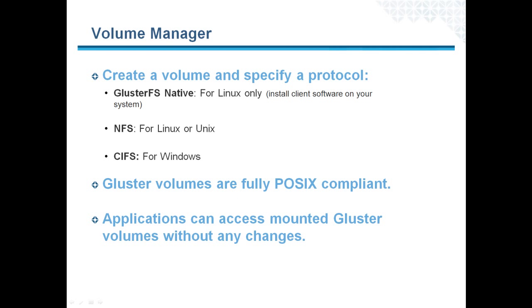For the purposes of this demo, I'll show you how to create a distributed volume using two servers, and I'll export the volume as GlusterFS Native, NFS, and CIFS to let clients mount the volume.